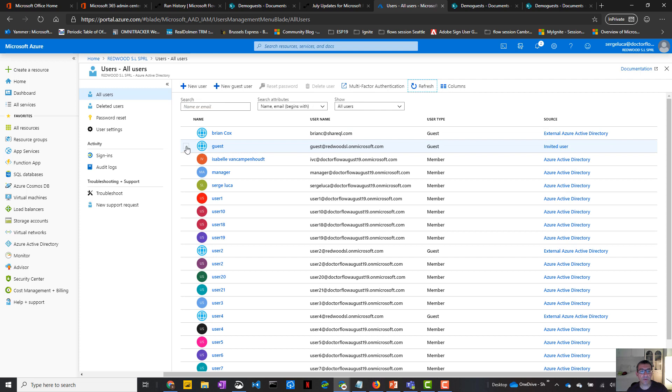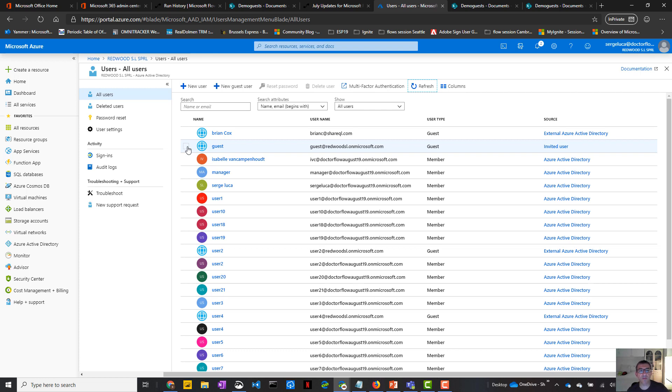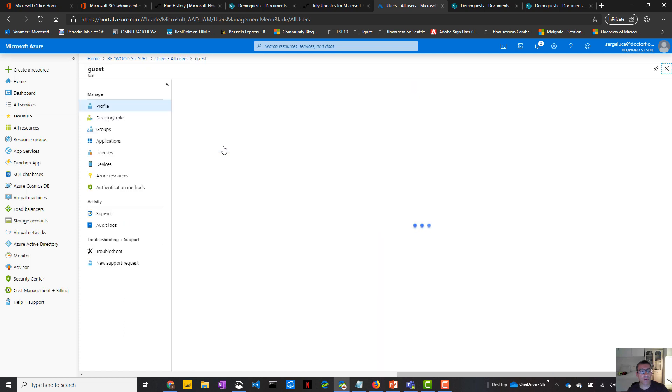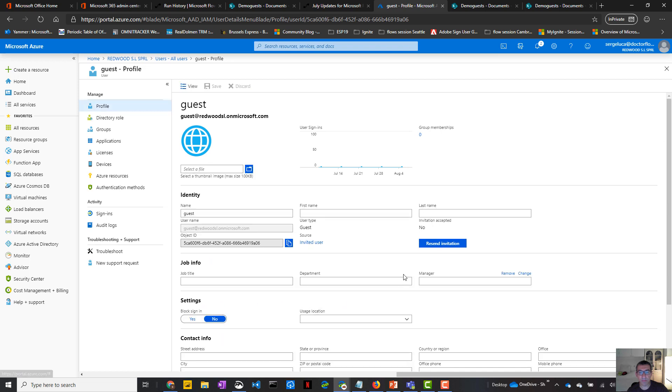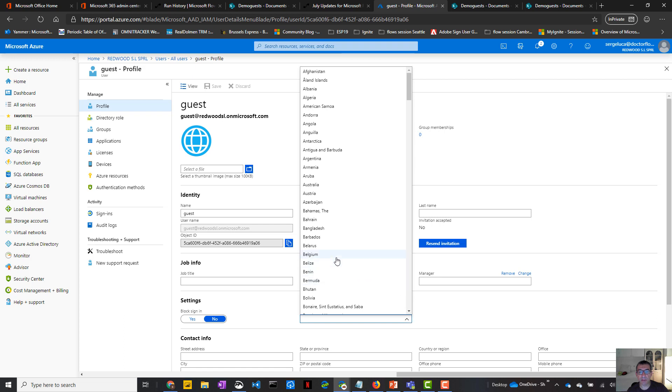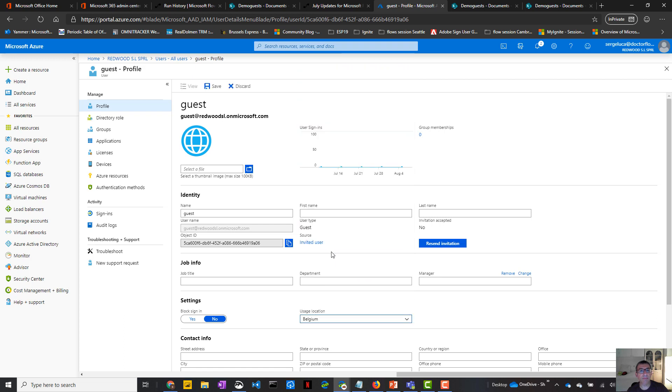And then you need to assign the license. So that's something very important and that's something that should be done by IT. So you just cannot invite a guest in your tenant as a business user. The IT should assign an Office 365 license. Before doing that, you need to set up the following settings. So if you go to the guest profile, you will see that usage location should be defined. So in my case, I'm going to select Belgium because that's where I am.